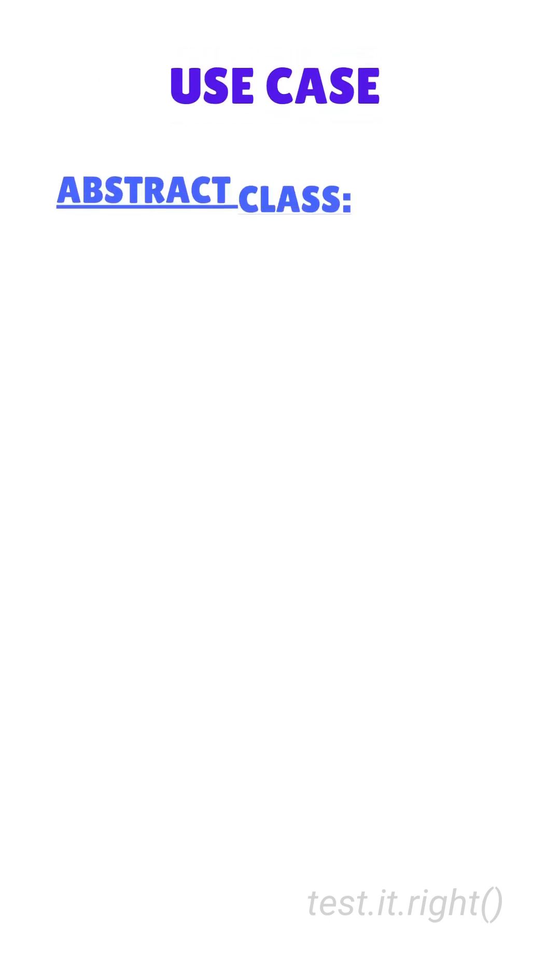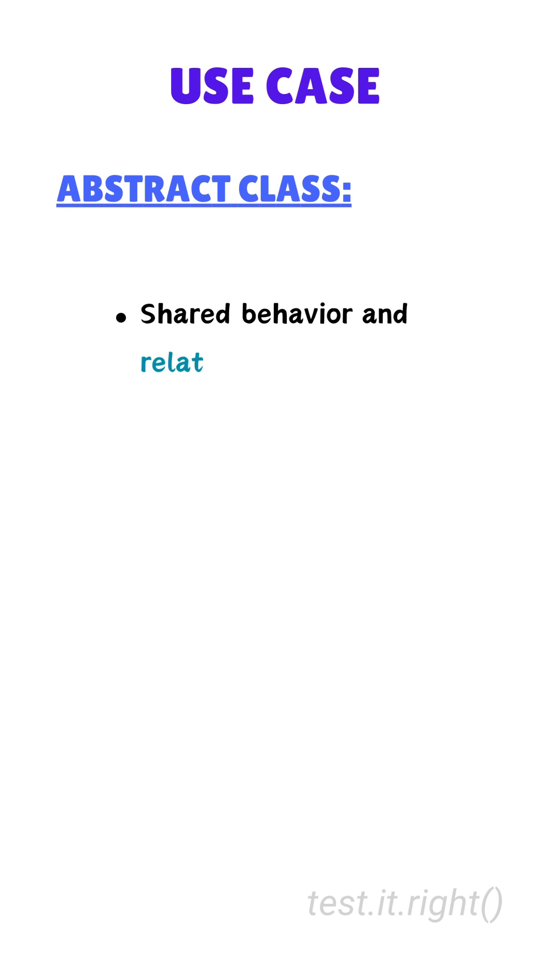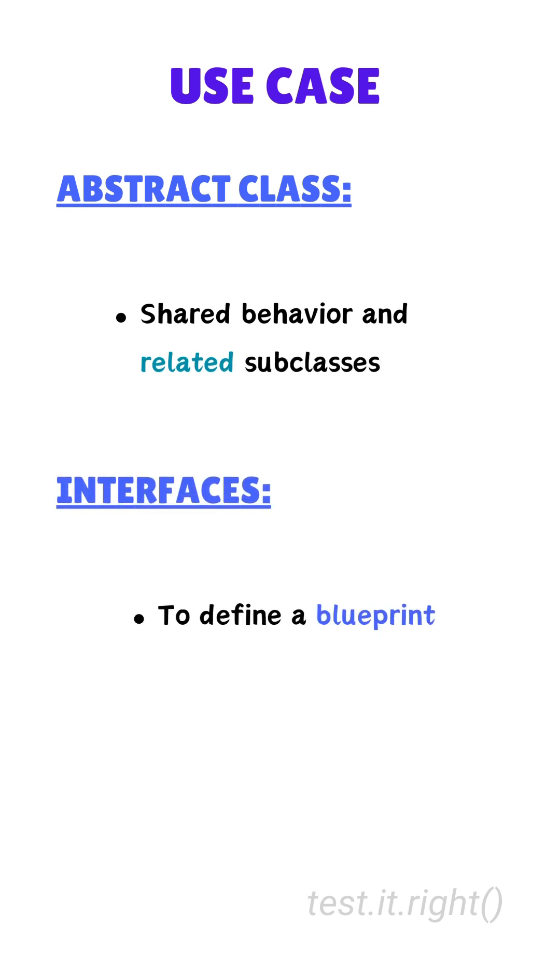For use cases, use abstract classes for shared behavior and related subclasses. Use interfaces to define a blueprint for unrelated classes to implement.